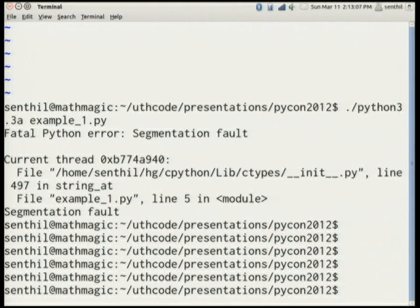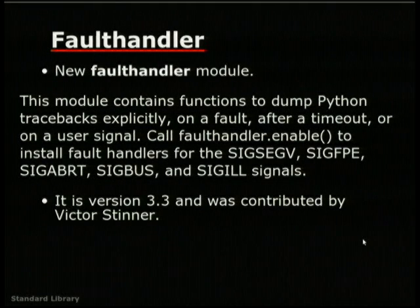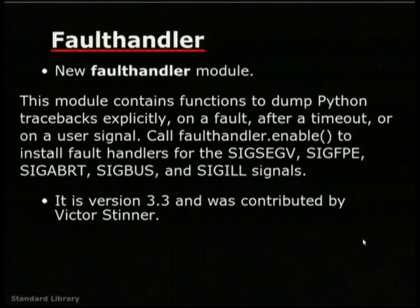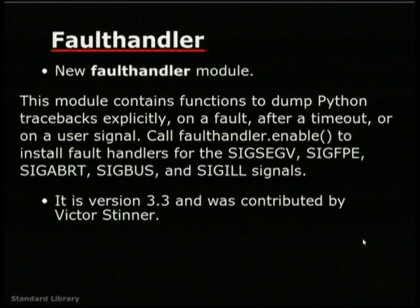You can enable this module by importing fault handler and calling enable, or you can also send it as a command line argument. It's disabled by default, so it's not throwing exceptions in your normal runs. Whenever you want to enable it, you call faulthandler.enable. It's a very useful module. When Python 3.3 itself was being developed, the fault handler detected a lot of race conditions caught by the build bots, and quite a lot of fixes went into the libraries due to this module.